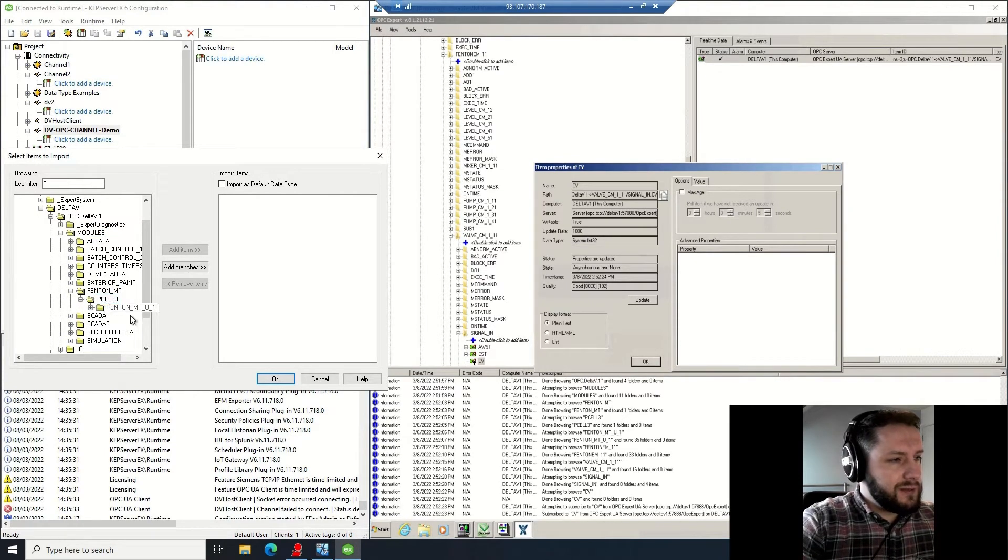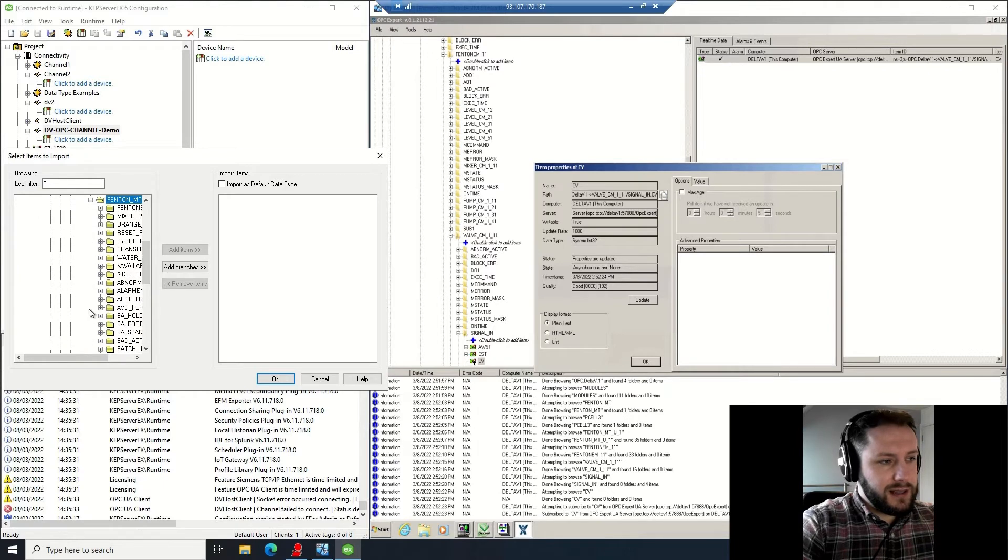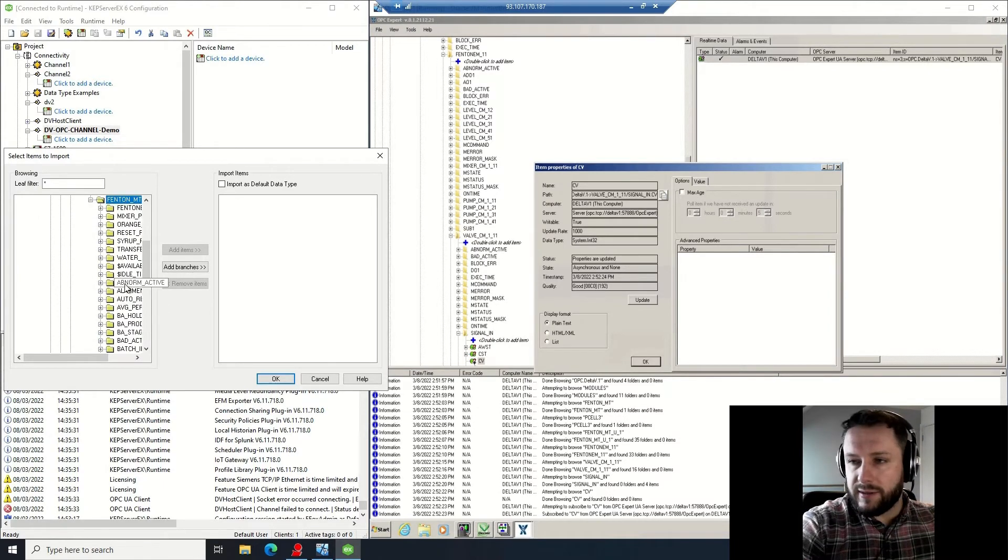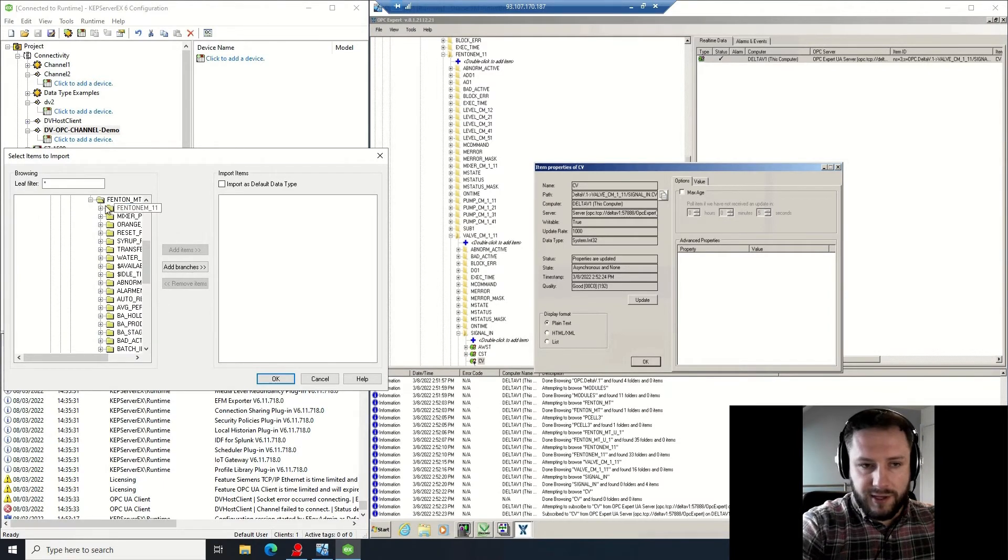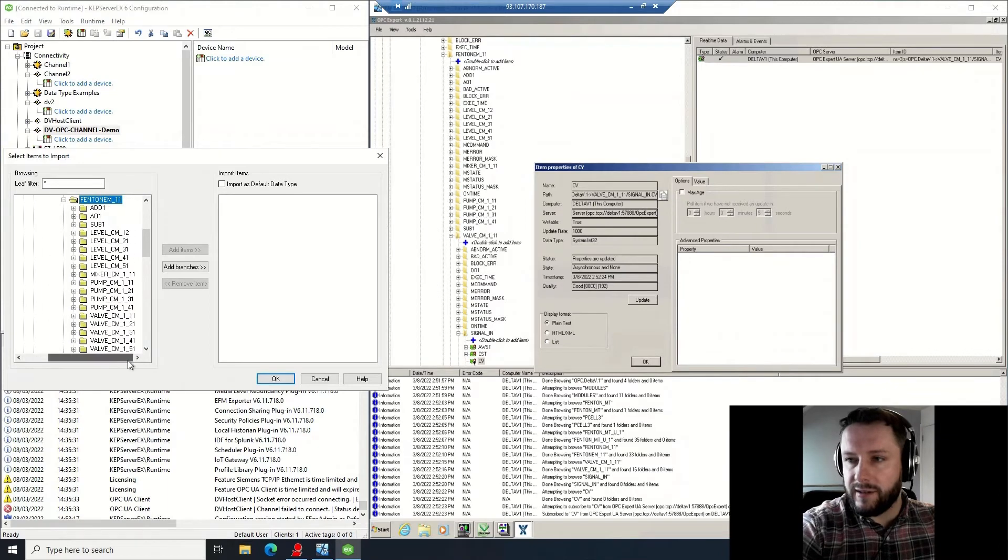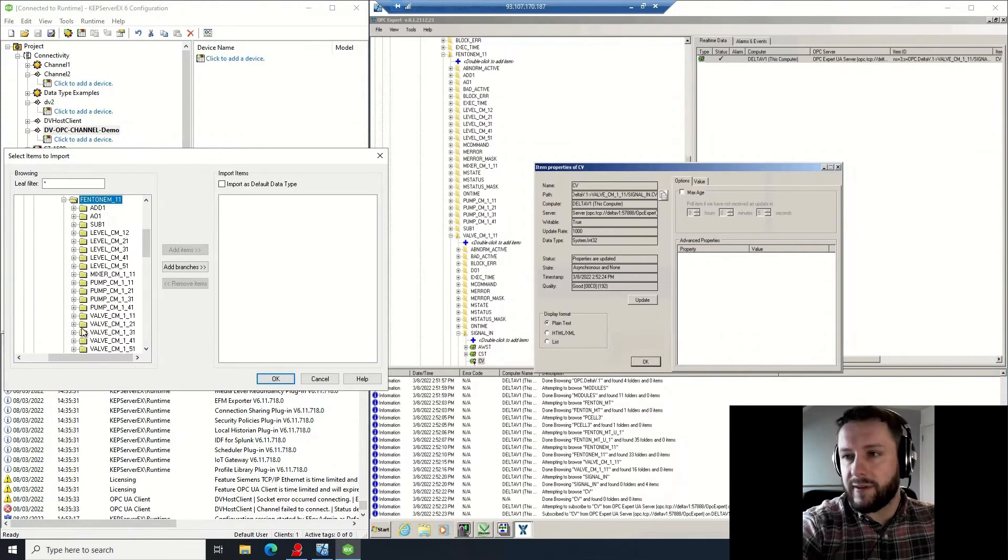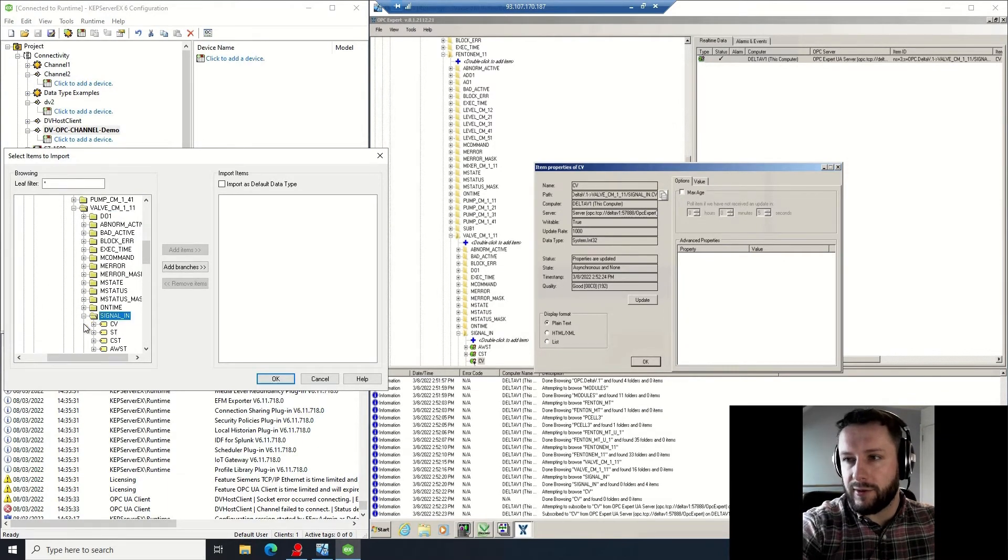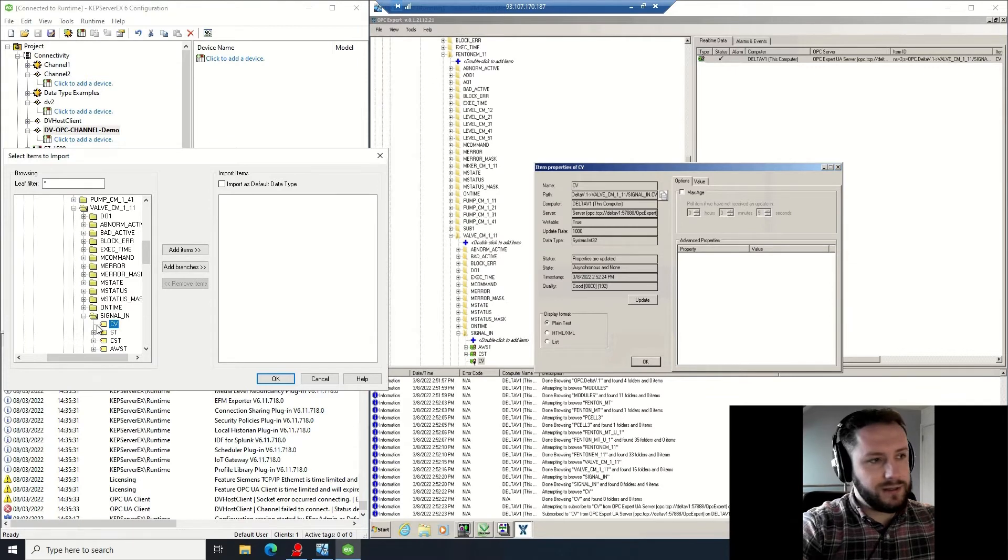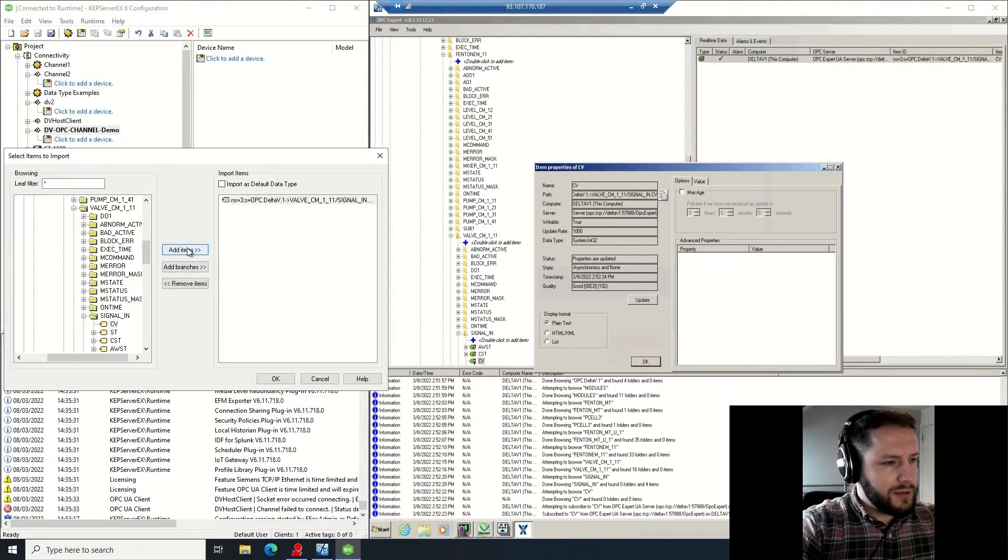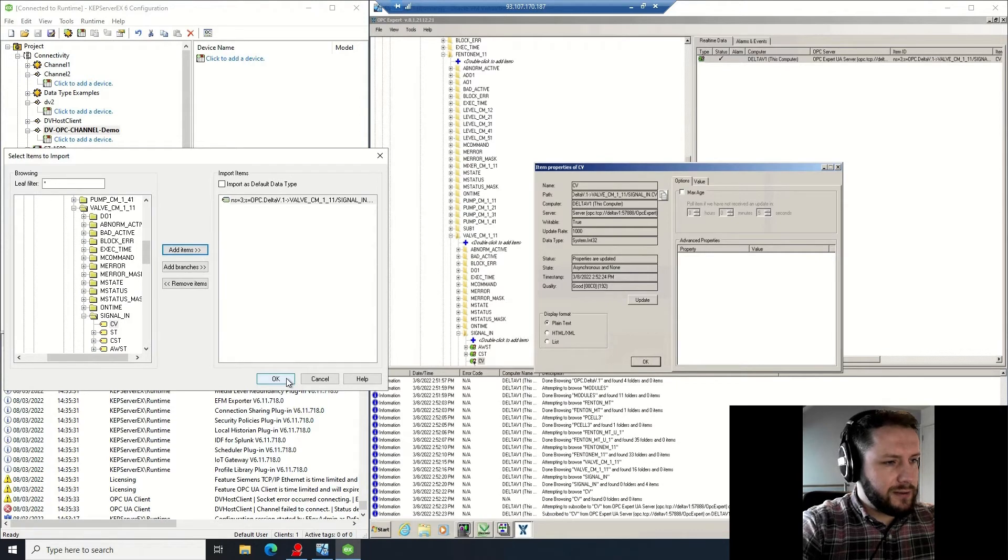I'm going to go into my area, my process cell, into my equipment module, down to my control module, down to the signal, down to the current value inside that signal. That's what I want to control my Siemens device. So all the way down: CV. Add that. Okay.